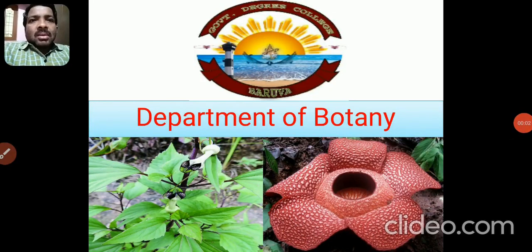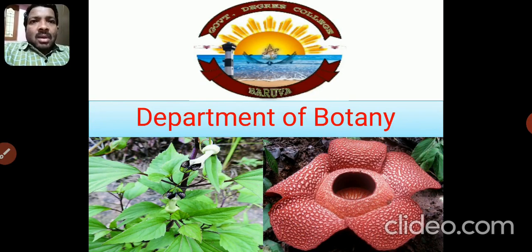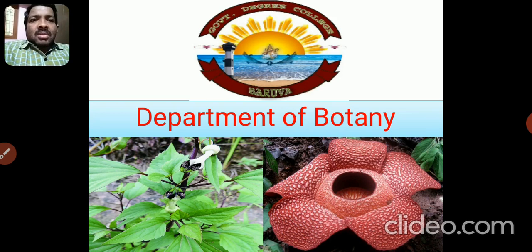Good morning students. In my first class, we will talk about the types of ecological pyramids. There are three types of ecological pyramids. We have already discussed about these three types. One is the pyramid of number, two is the pyramid of biomass, and third is the pyramid of energy.